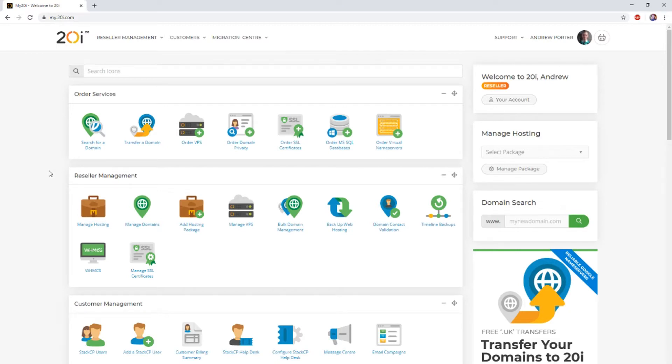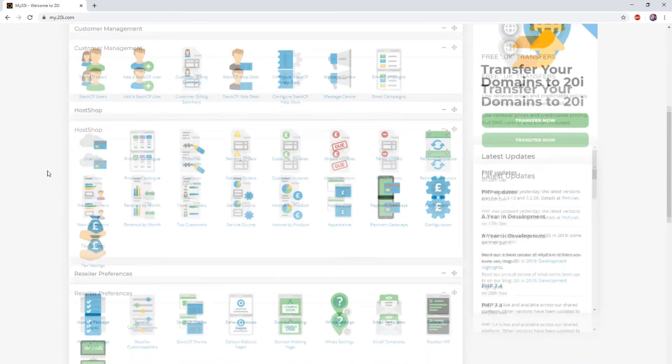To begin the process, you'll first need to log in to the 20i control panel. Once you've done so, head to the migration center section and click start new migration.